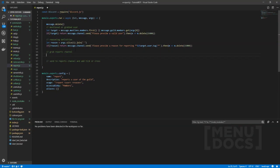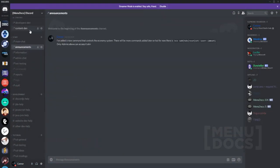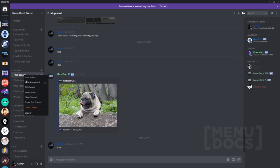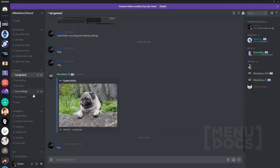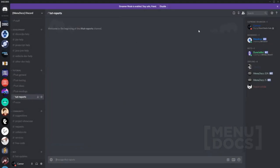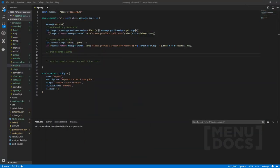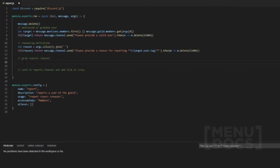And then what we want to do is we want to grab a reports channel. So I reckon what we're going to do is we're going to go here. Just for this tutorial, I think I'll make a new channel. I'll call it reports. And then what we can do is we just remove that.